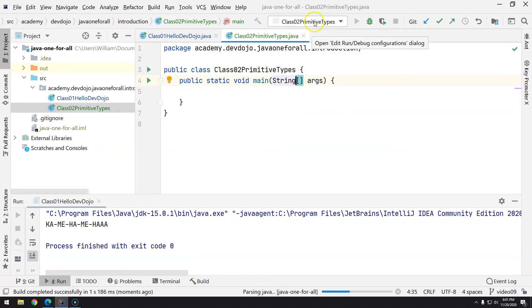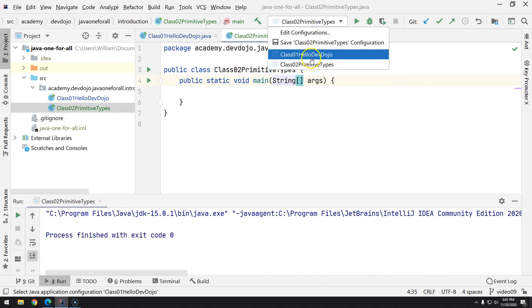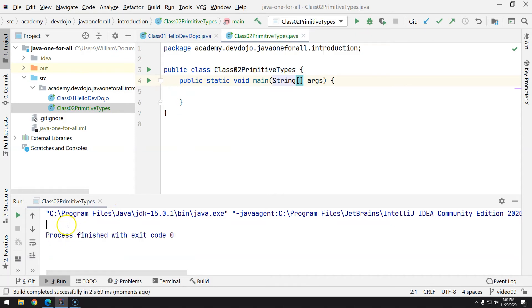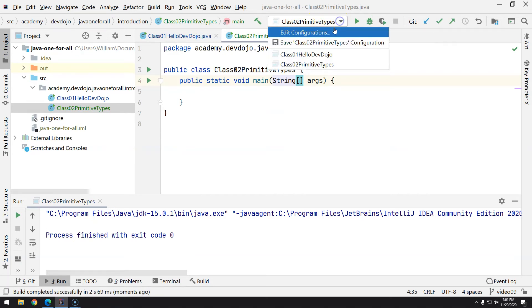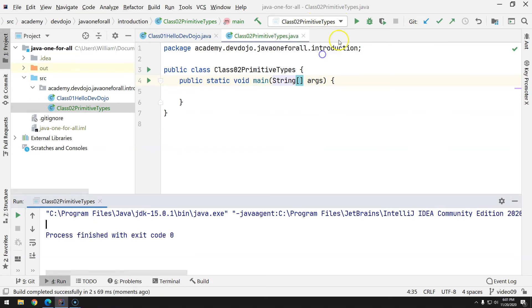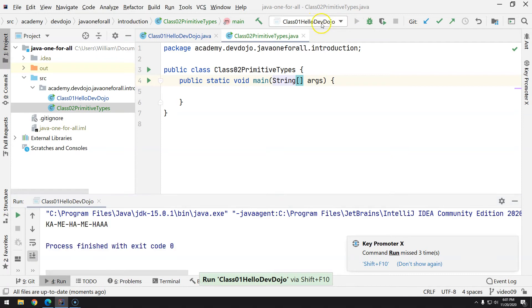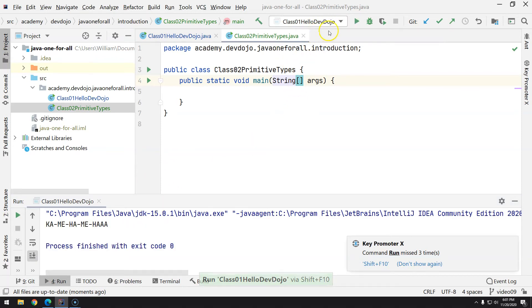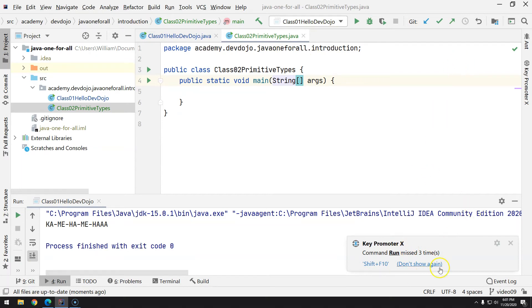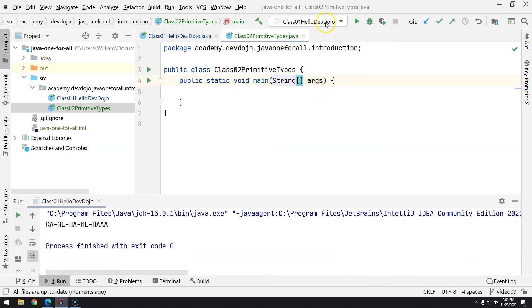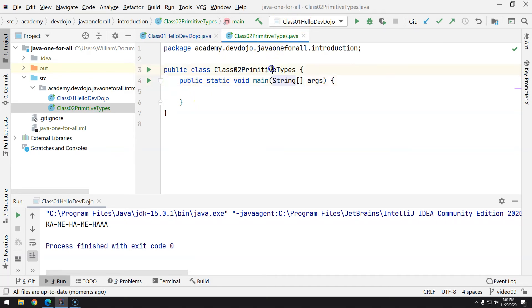And now I have two options. As you can see, there's no output. And now if I select again, I can choose to run the old class. So as you can see, the key promoter is bothering me saying that I could have pressed a shortcut for that. And now we have two shortcuts: one is to execute the class that you're actually in by pressing Ctrl Shift F10. You'll see that it's going to change here.